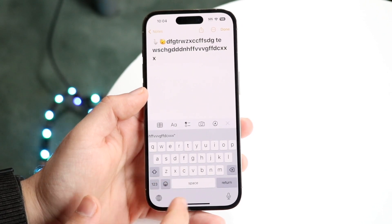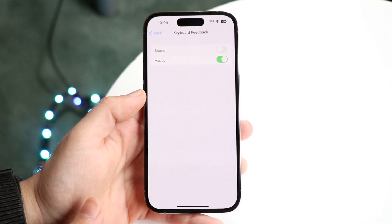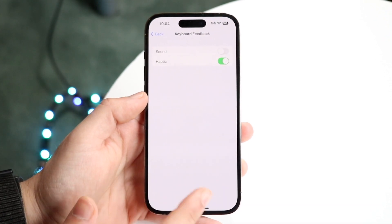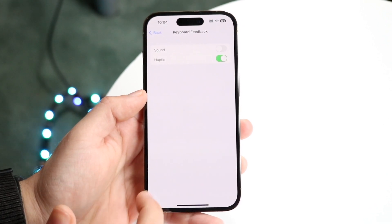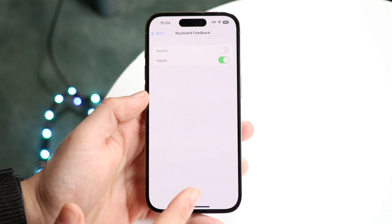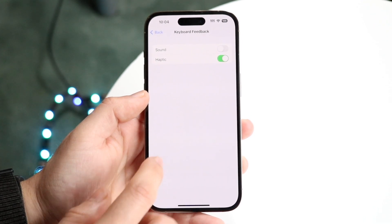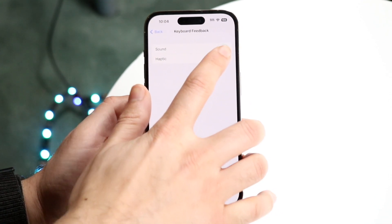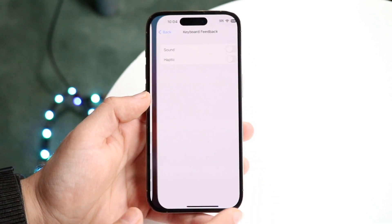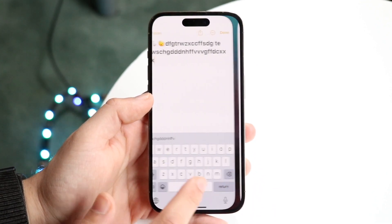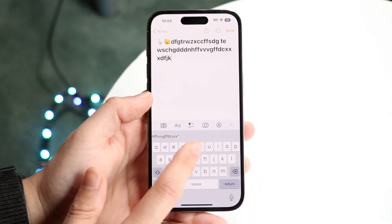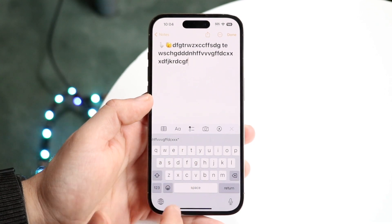If you want to turn this off, go back to Sounds and Haptics settings, then Keyboard Feedback, and just turn the haptic toggle off. When you do that, there will no longer be any vibration.